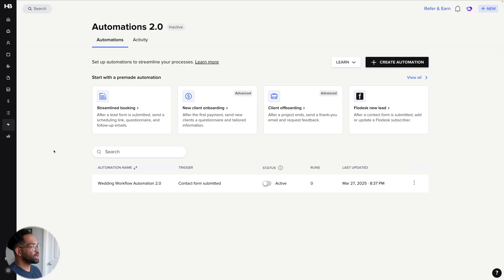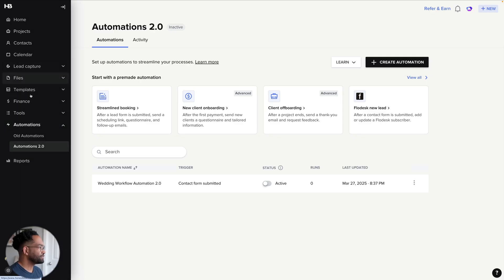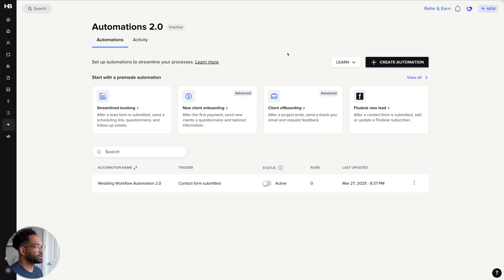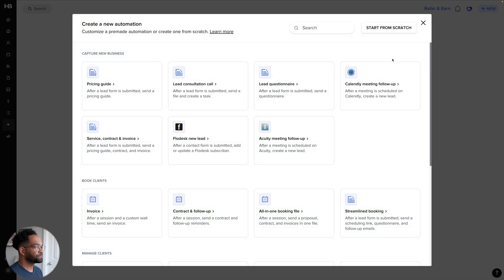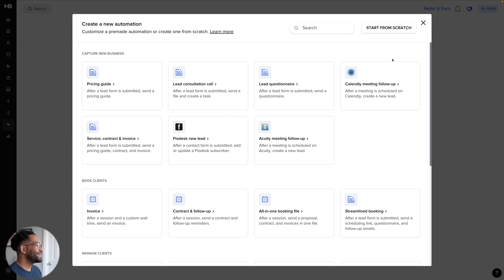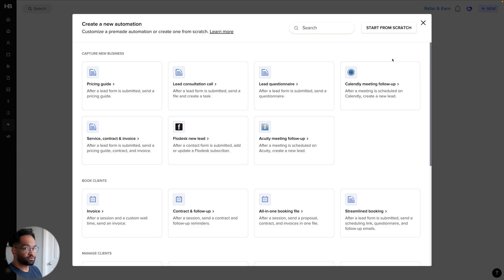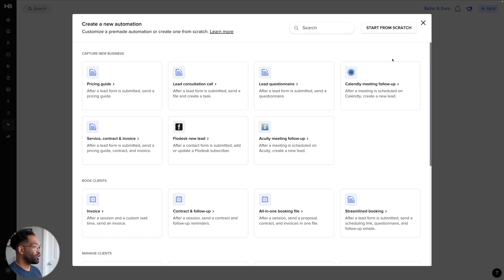You can see here I'm in my automations 2.0, which I can get to from the sidebar here in HoneyBook. To create a new automation, I'll go up to the top right and click create automation. Now, the nice thing about HoneyBook automations 2.0 is they've actually made a library of pre-made automations that we can go ahead and use if we'd like to. So if you don't want to start from scratch, want to check out some of the automations they have built in, they're all right here.